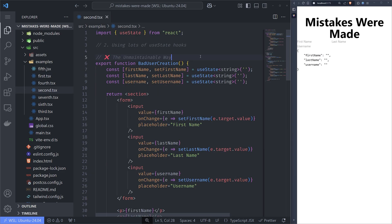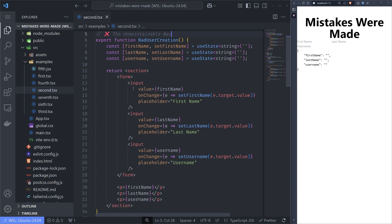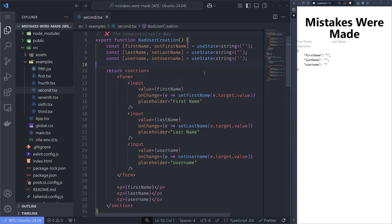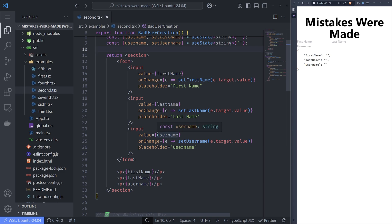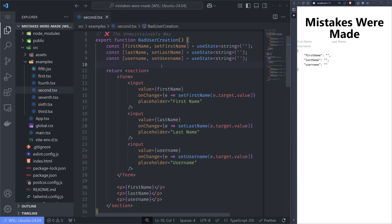The second mistake I see is using lots of useState hooks. There's no reason to use a separate useState for every property. For example, if we have a form with a first name, last name, and username, we don't need a useState for each property — it makes the code unmaintainable. As we add address, geolocation, email, and phone number, the form grows and so does the useState. We don't want 15 useState lines for 15 properties.